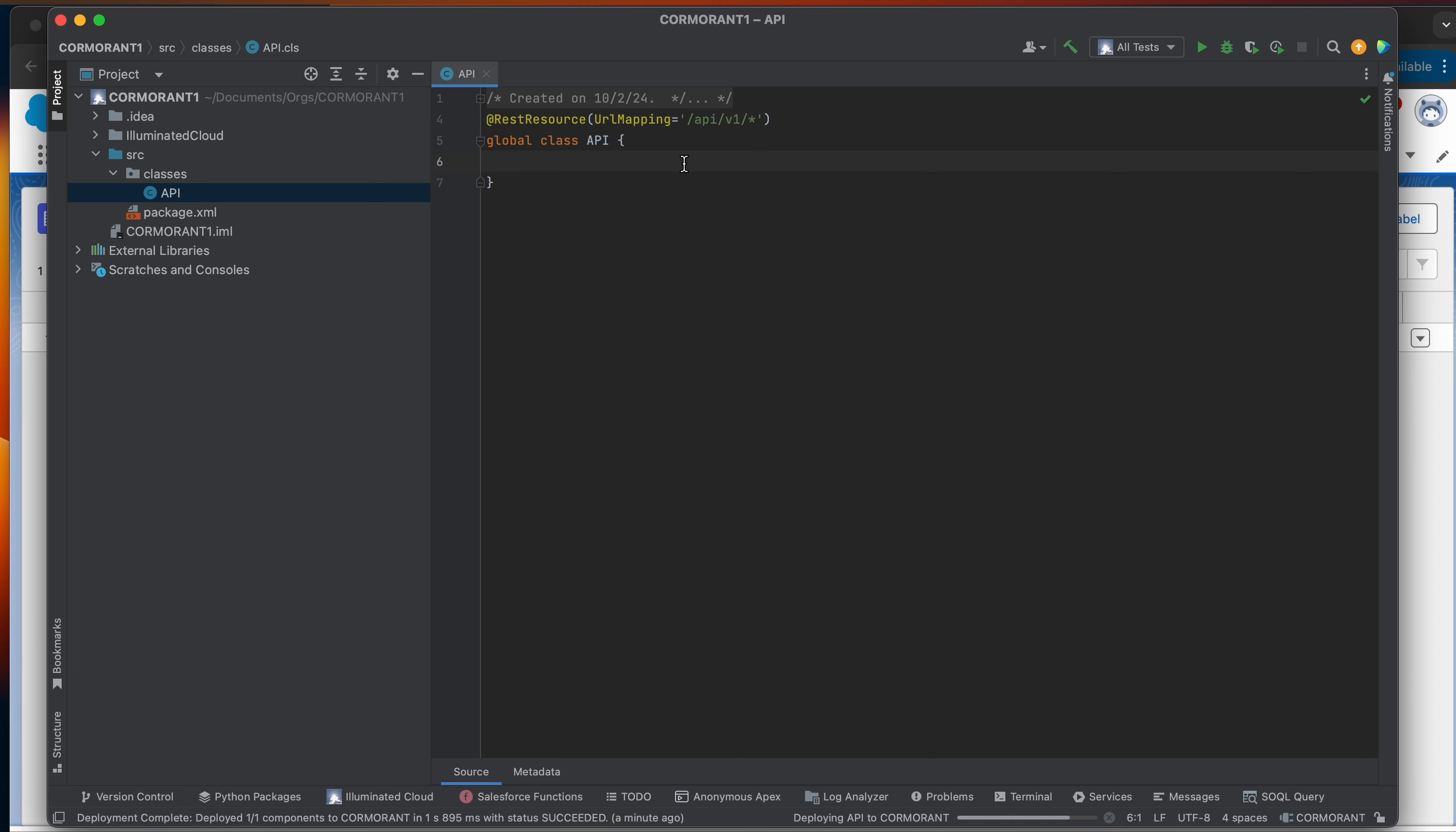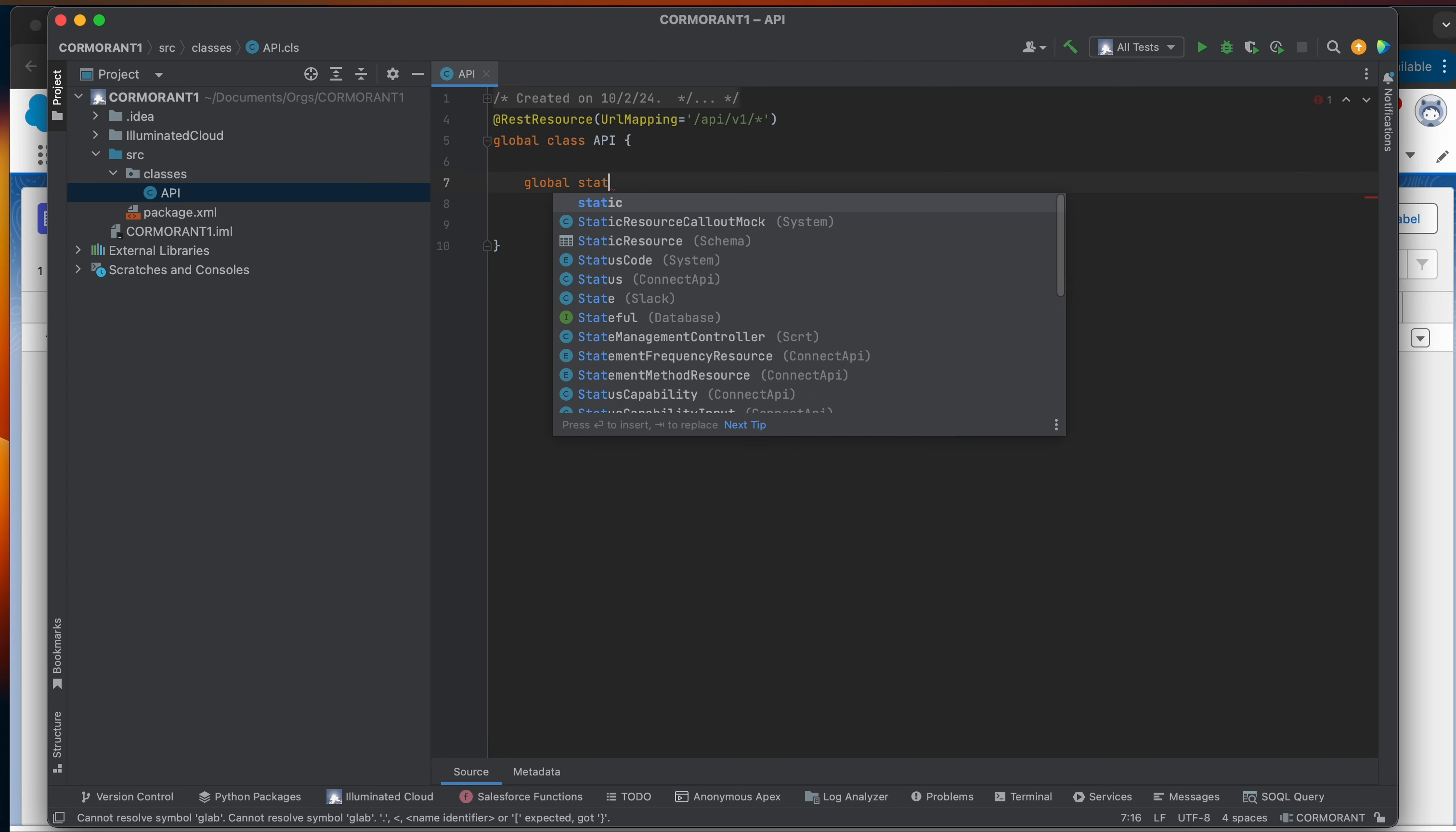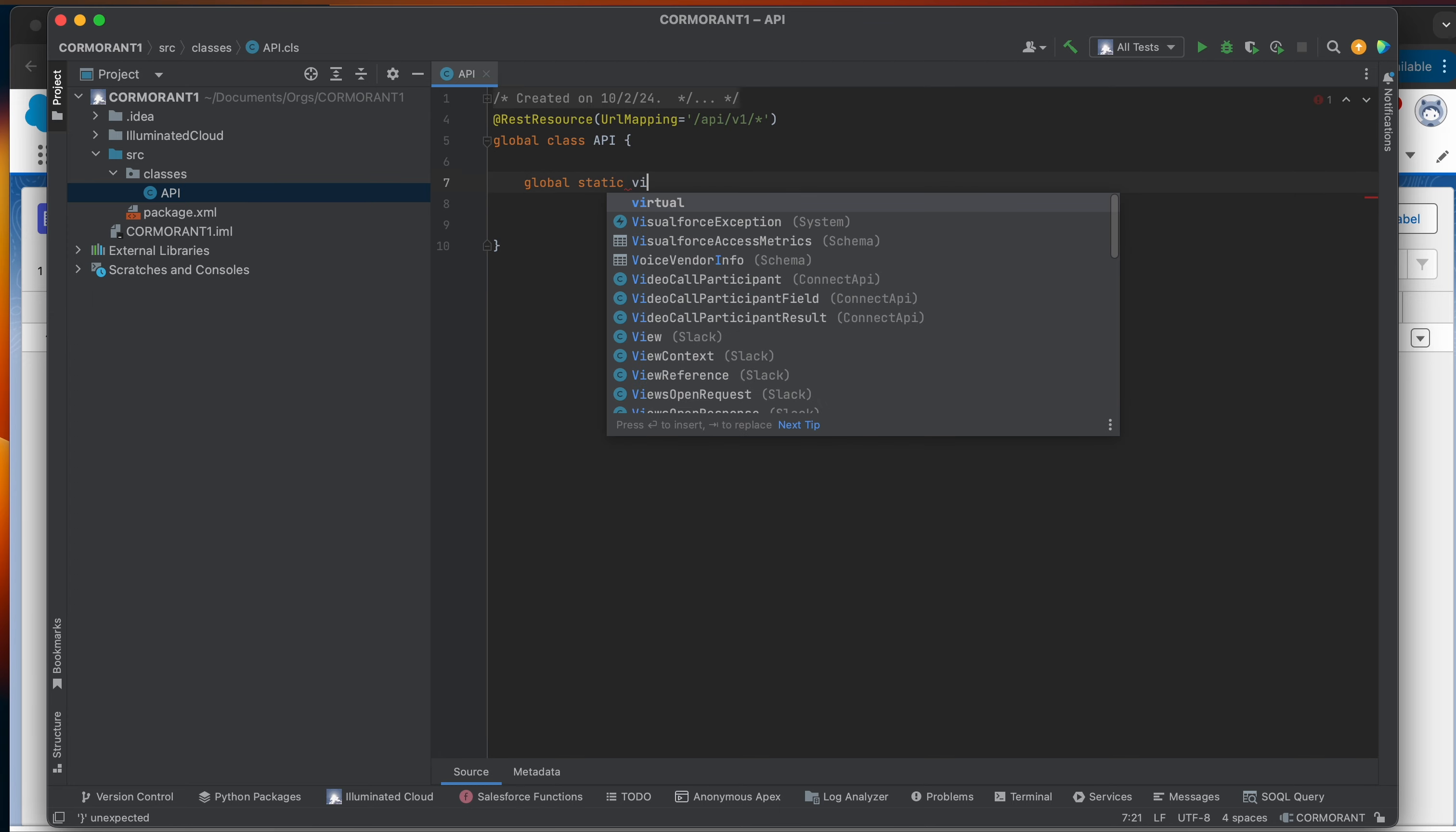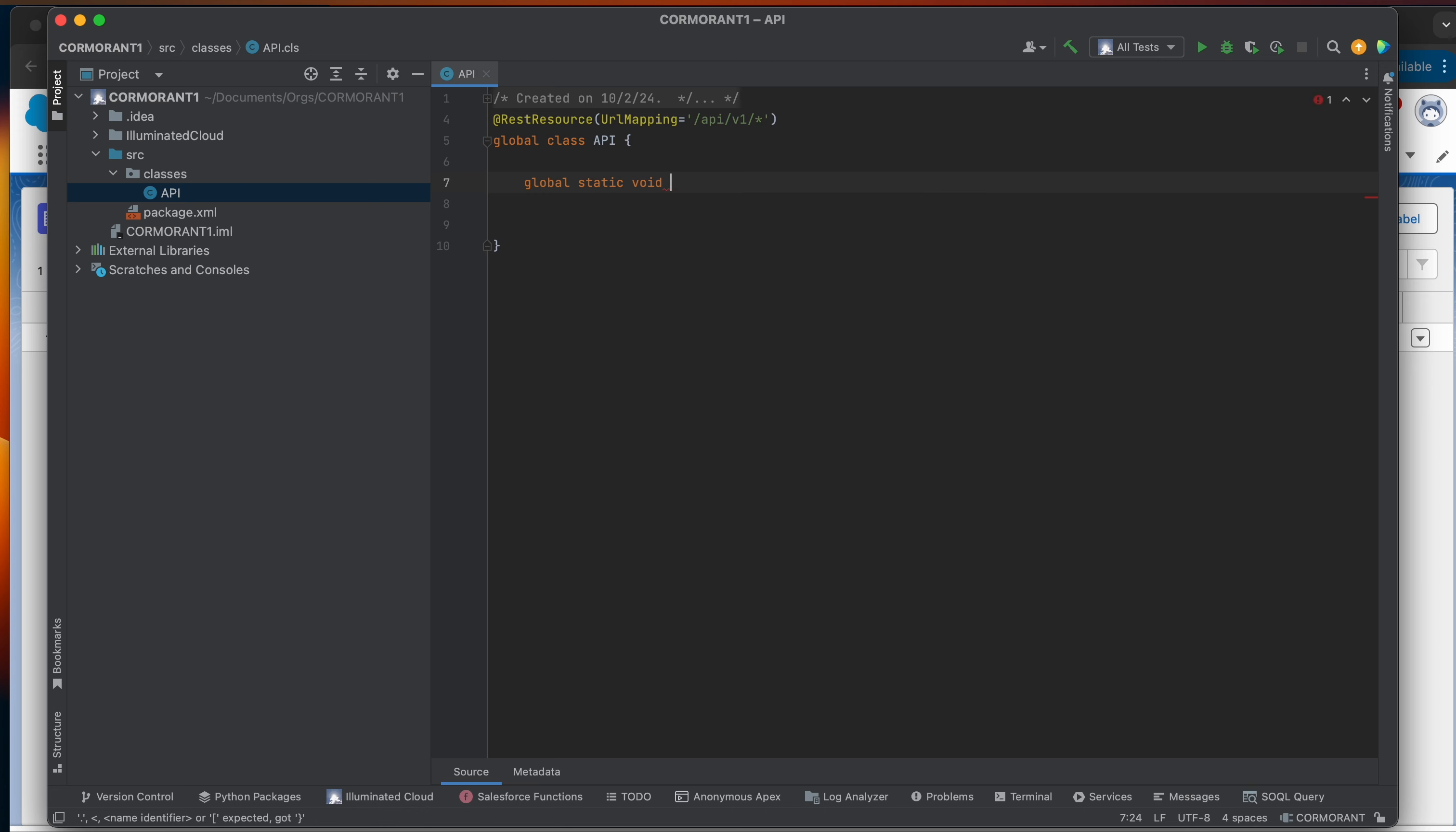Okay, from here we're going to create our methods within this class. And these methods are going to handle the requests that are coming in through the REST service. They're following the path that we set up for this REST service and they're hitting some sort of endpoint that we're going to define later. But I need methods in here to run so that Apex REST service knows what to do once it receives this request. So I'm going to create two for now. We're going to make a global static void getRequest.